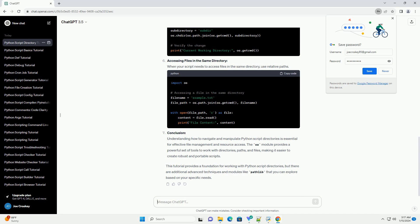making it easier to create robust and portable scripts. This tutorial provides a foundation for working with Python script directories, but there are additional advanced techniques and modules like pathlib that you can explore based on your specific needs.